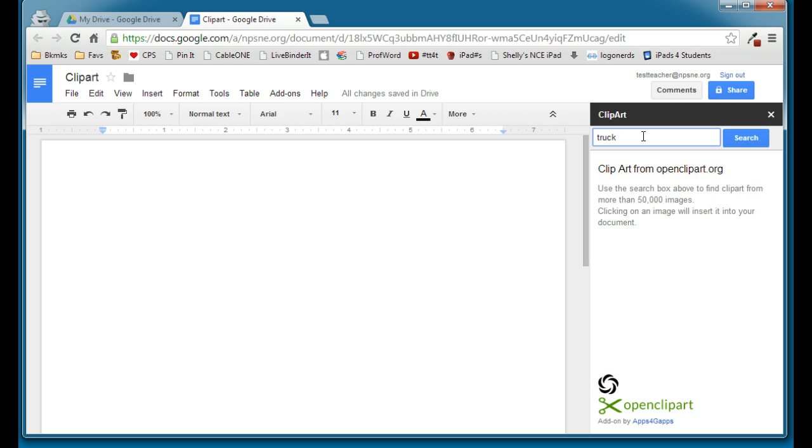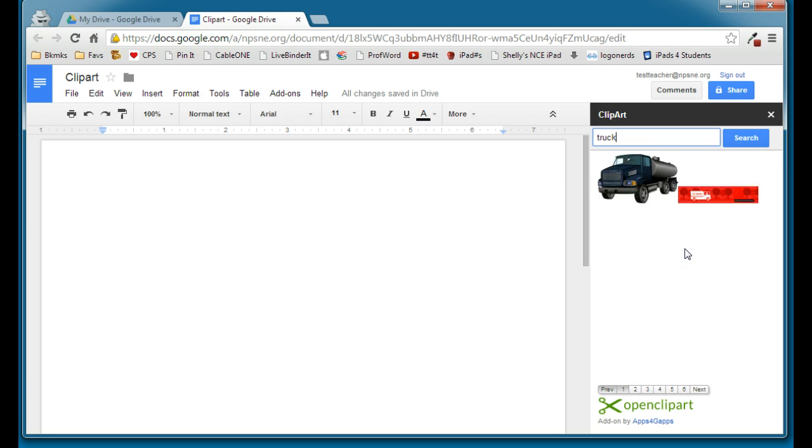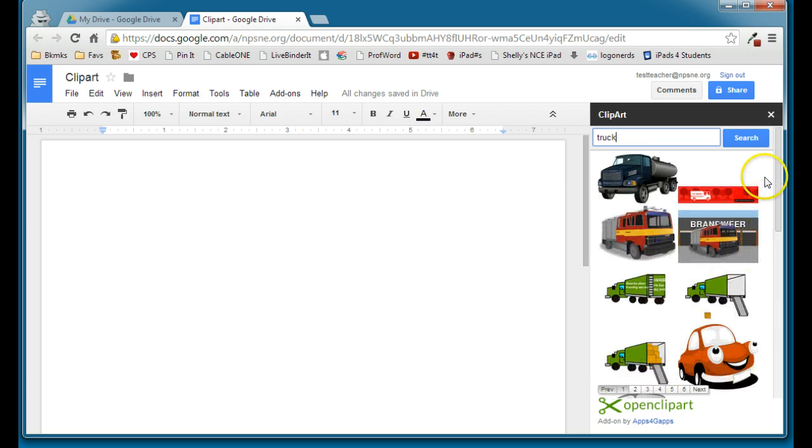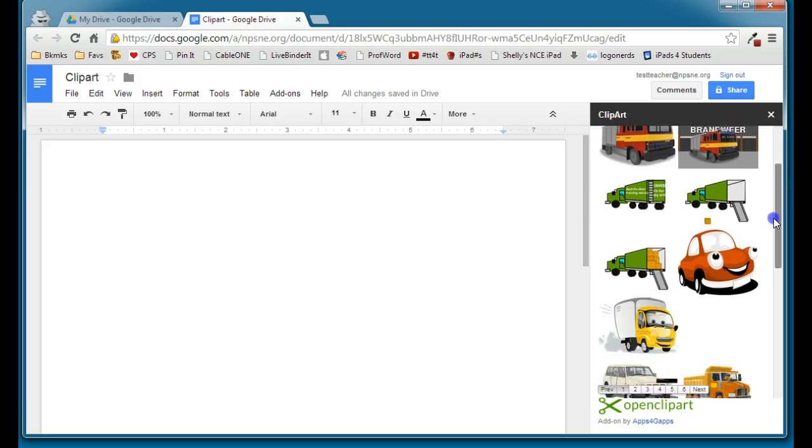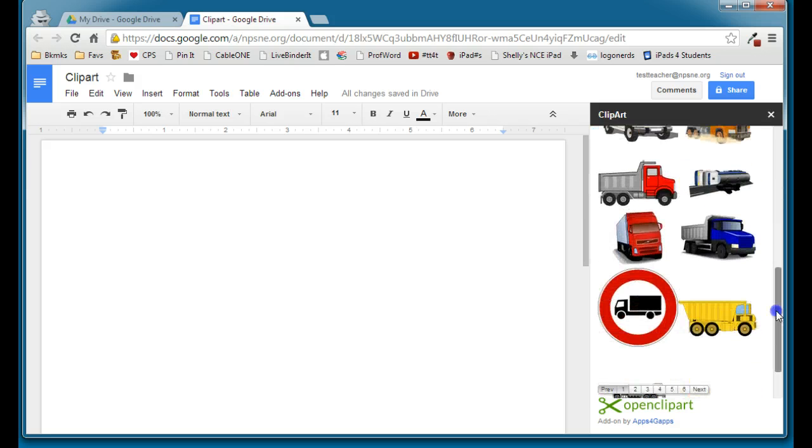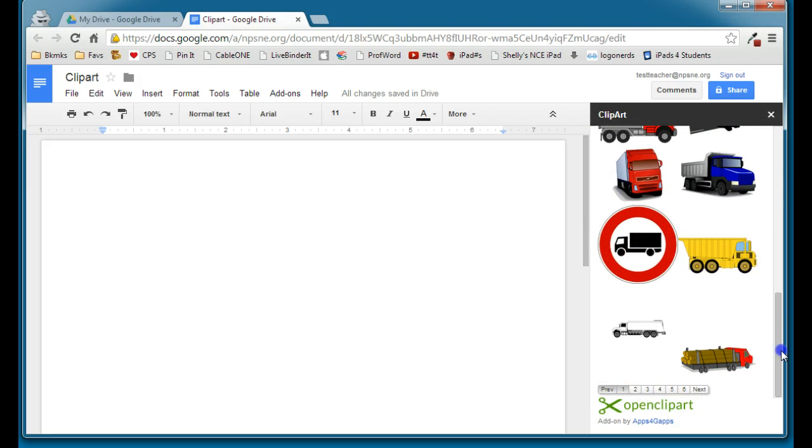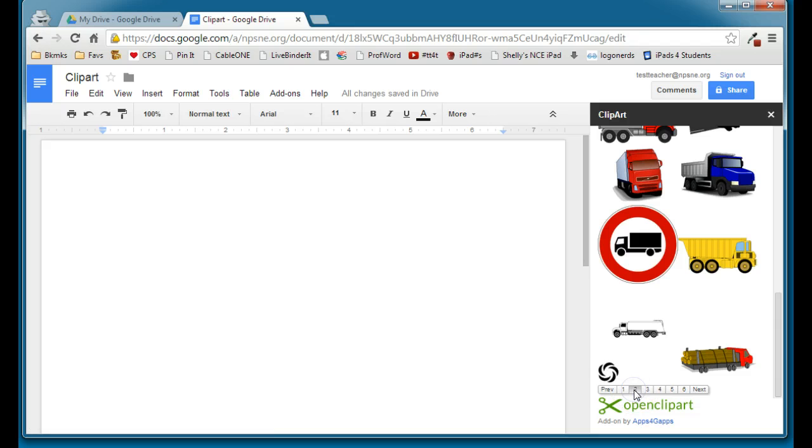And that will go through, and it will look through its images and find anything related to a truck. And you can see we've got some nice choices here. And then there are lots and lots of choices here, so we can keep going through our list until we find a picture of a truck that we like.